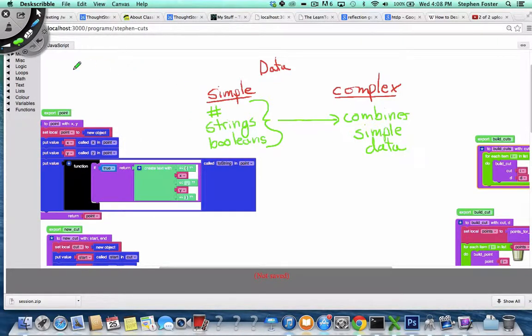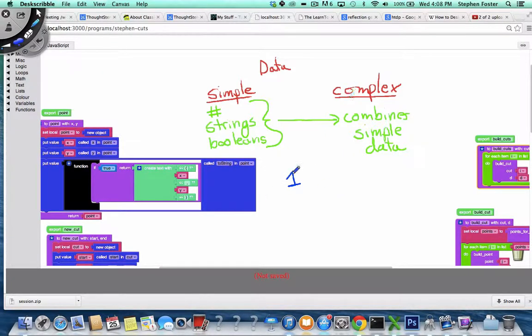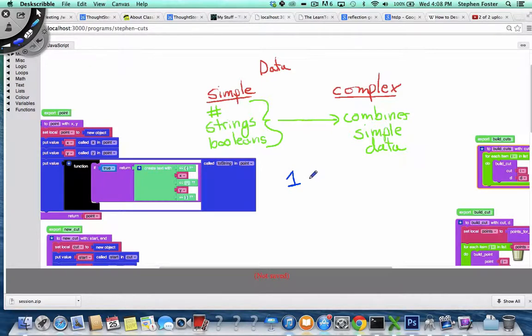So for example, you might have a number like the number 1. That's simple. But now, what if you want to have lots of numbers together?